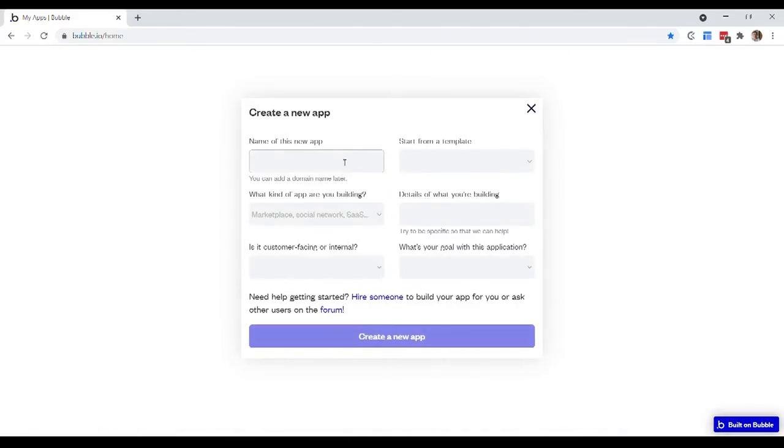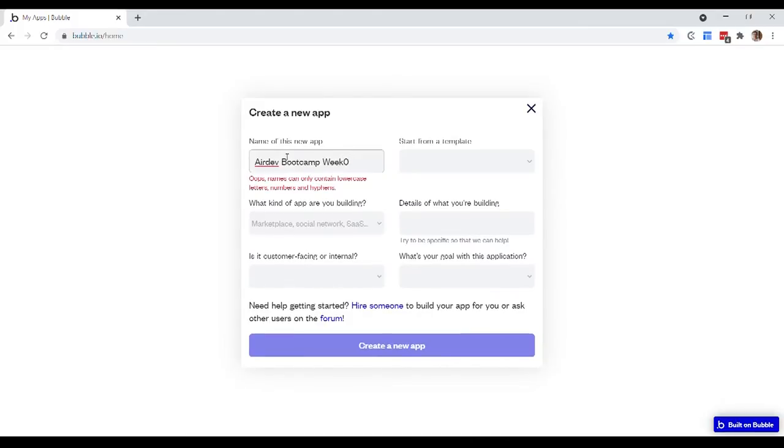Okay, and then you can fill in some information here. We're going to call this the Airdev Bootcamp Week Zero app. And actually, we need to have no spaces in that name.